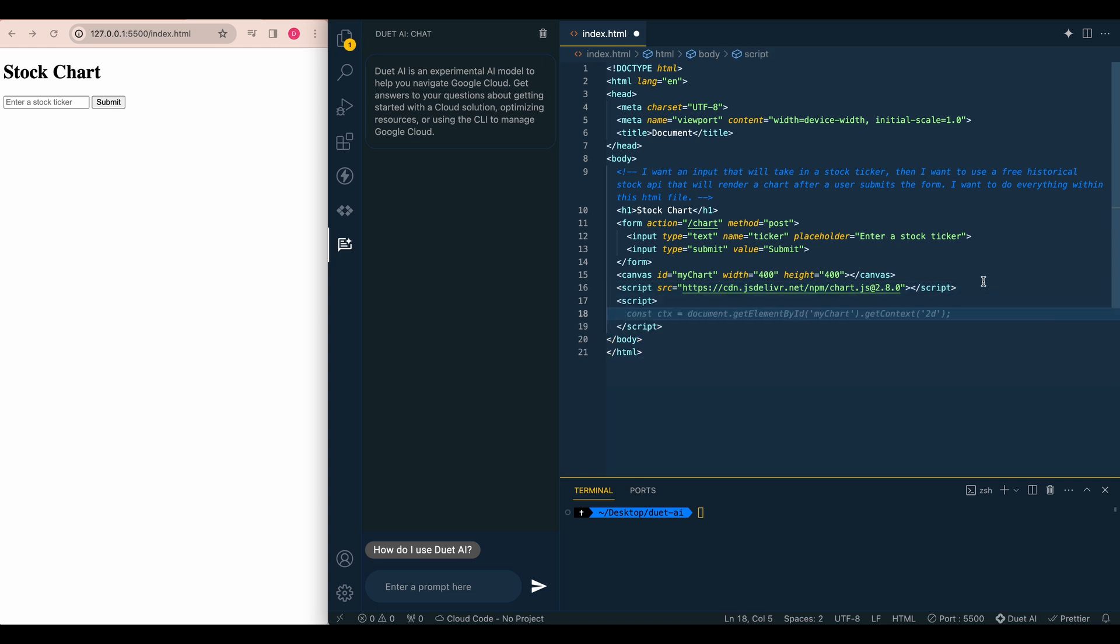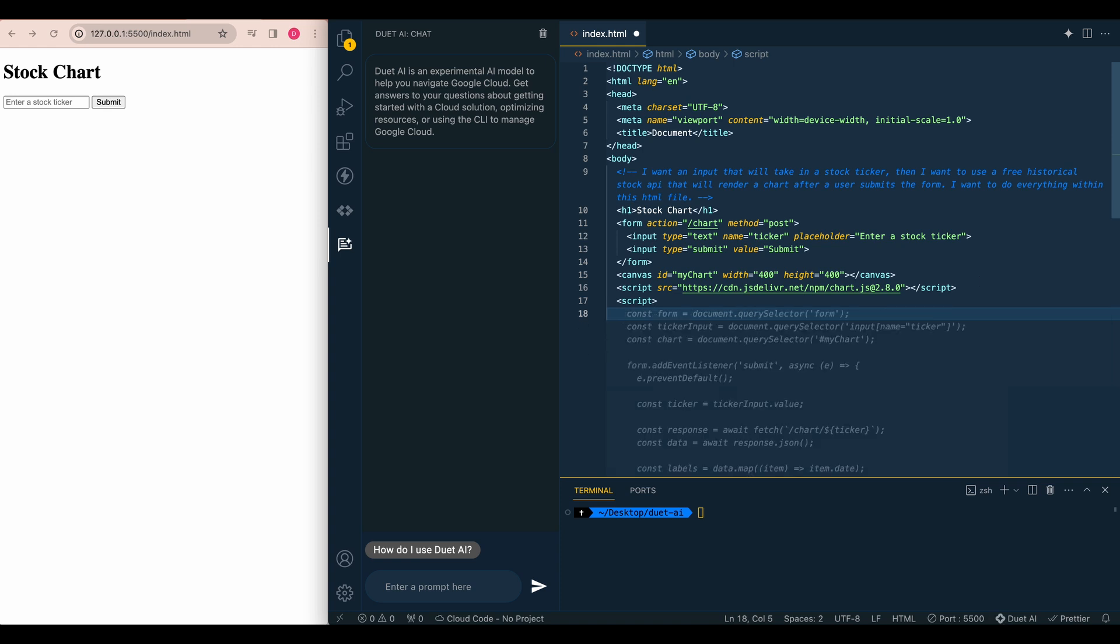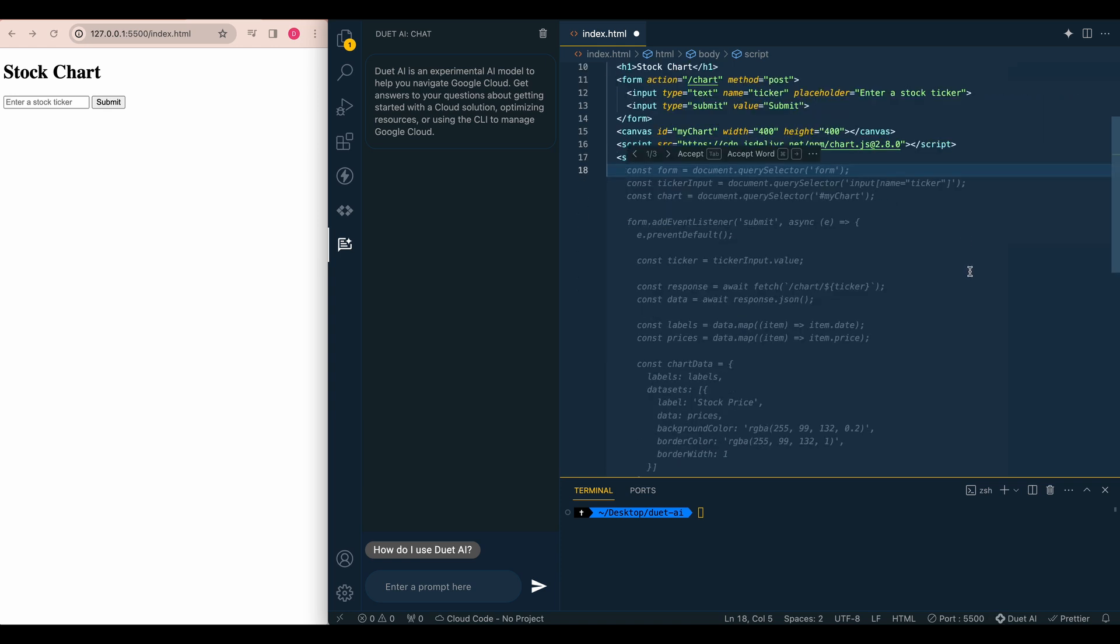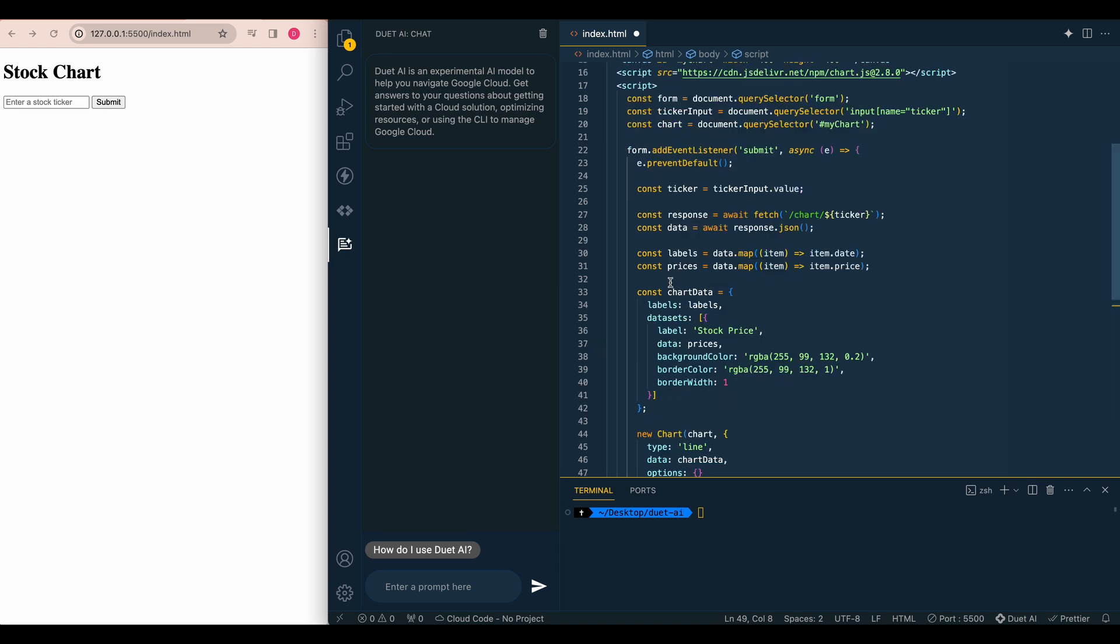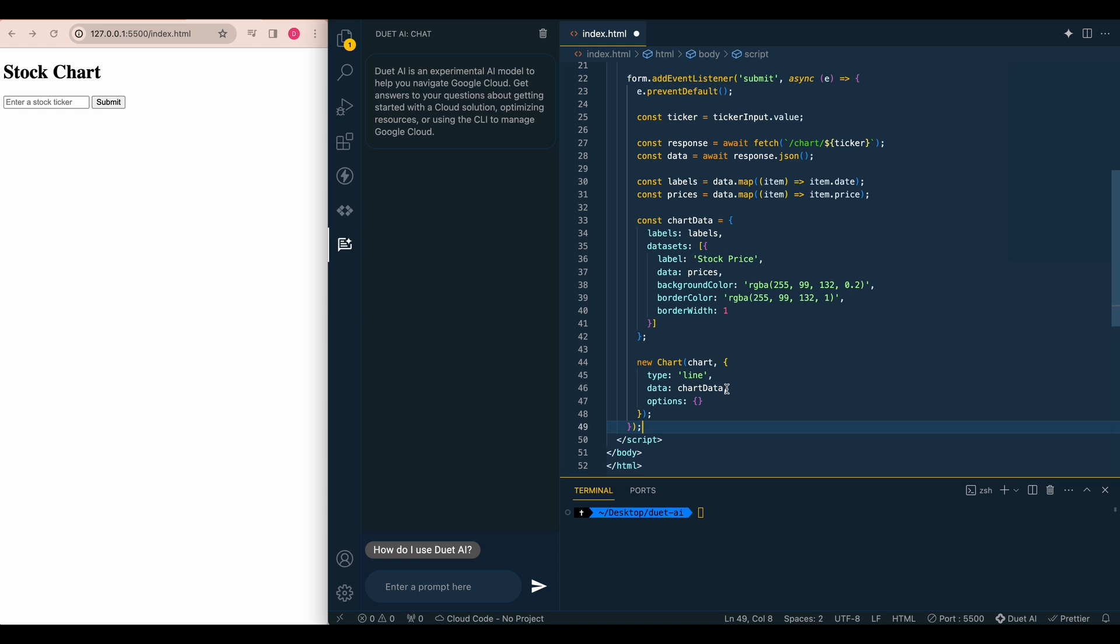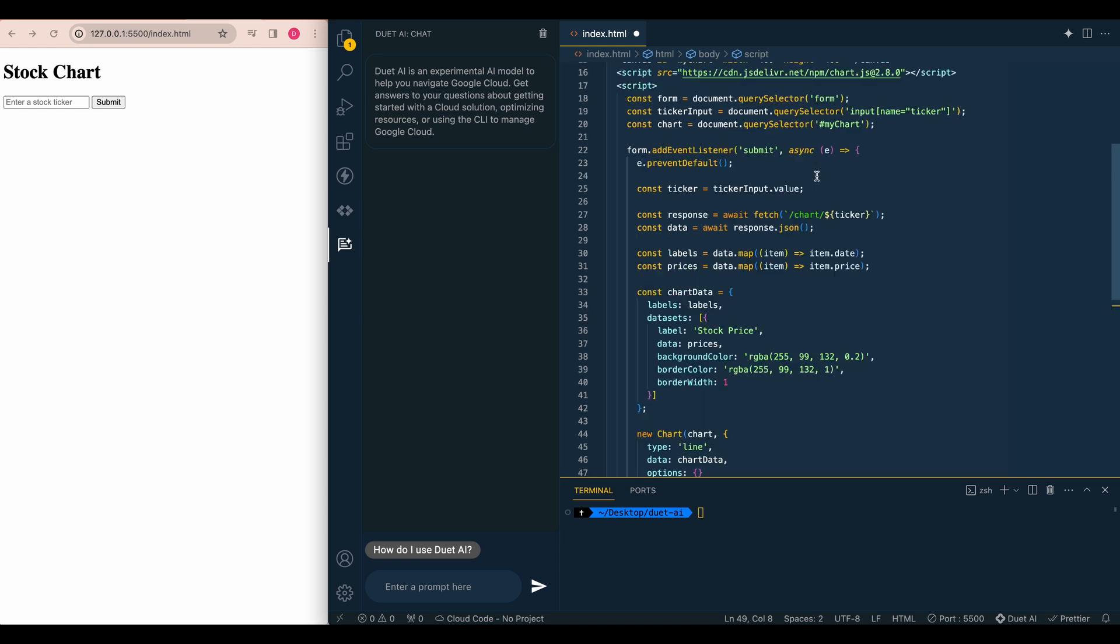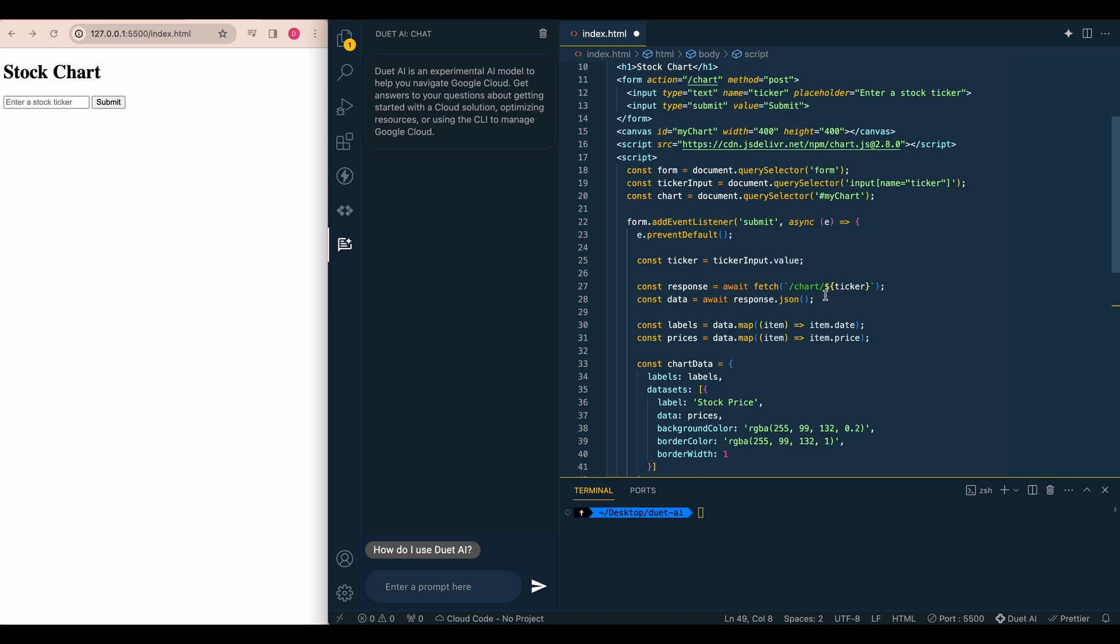So we see that it's opening up a script tag for us. And so you can see that you can either tab one line at a time or section by section, or at any point, you can just go ahead and click control enter. So I'm going to go click control enter, going to see that it's generated an awful lot of code for me. So we see that it's setting up the variables that I need for the different DOM elements. It's adding the event listener to submission on the form.